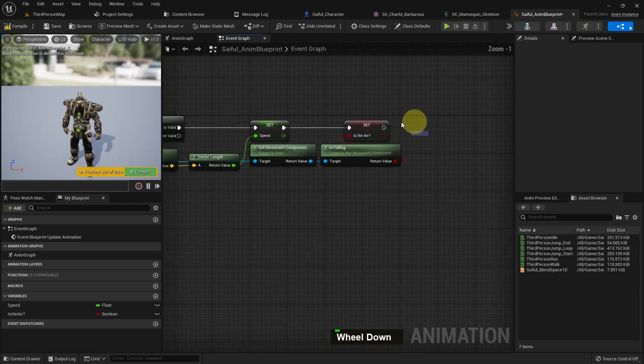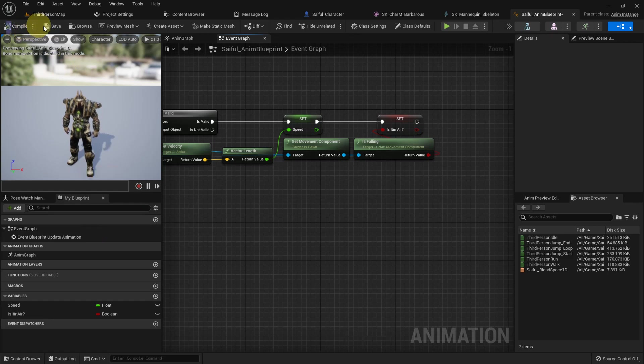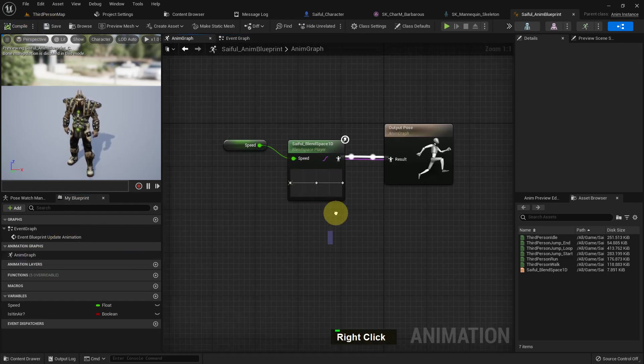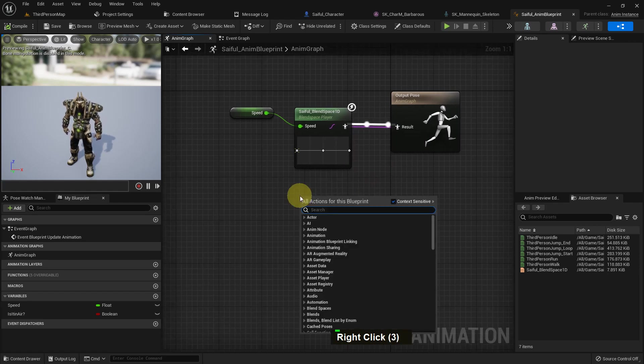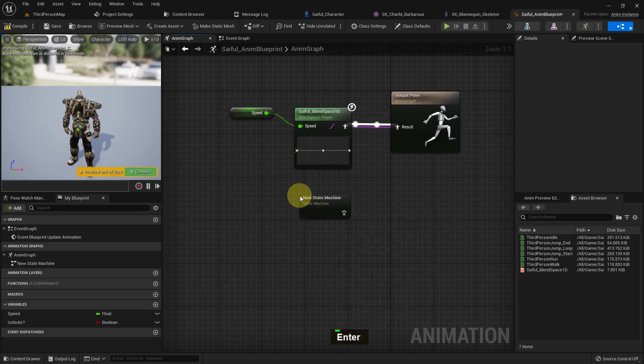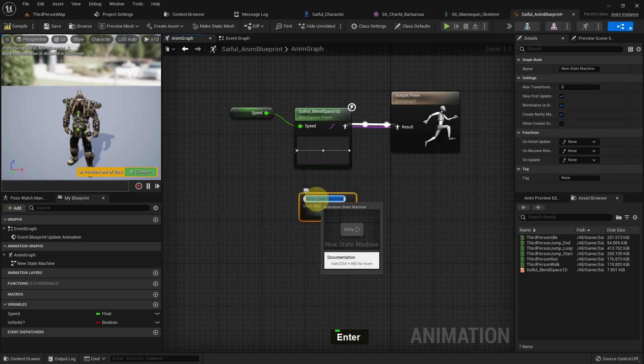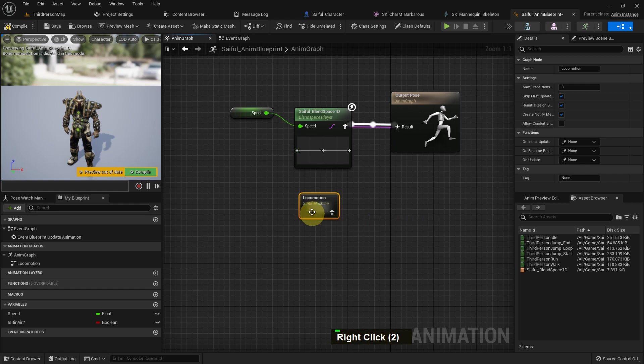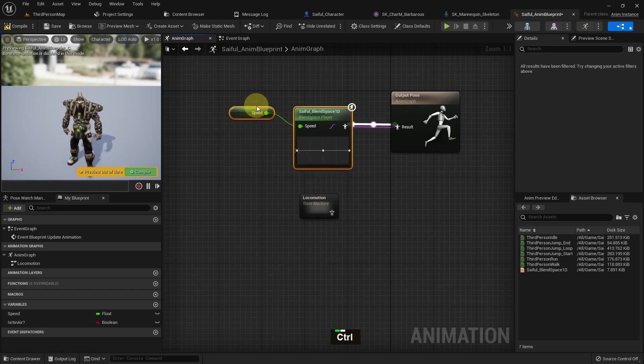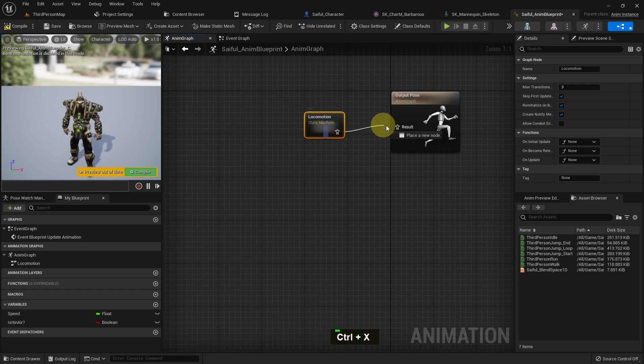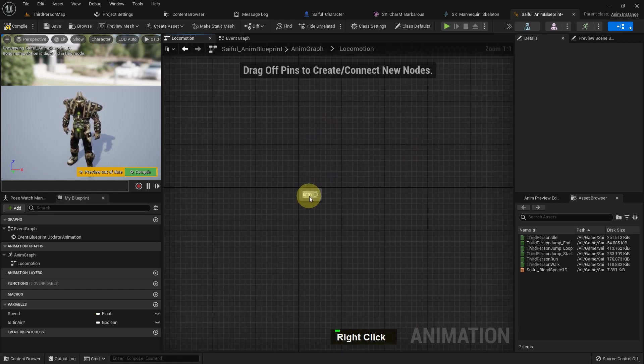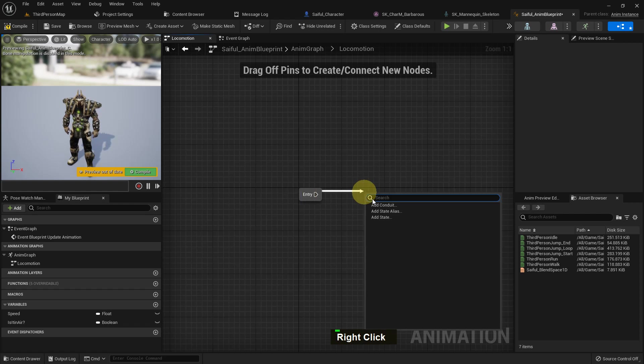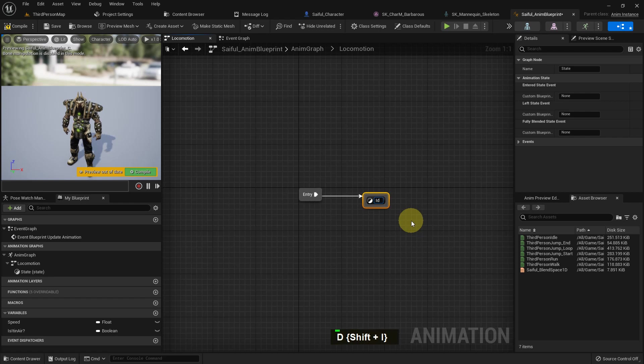So just go to the animation blueprint. Now delete it or just cut it, doesn't matter. So add a state machine, that button, and search and add. I name it locomotion. And inside the locomotion, I will add all my animations including my blend space and jump animations. So first of all, I just add it to the output. And if we go inside the locomotion, I just see an entry, and from here I add a state. I name it idle walk run, whatever.